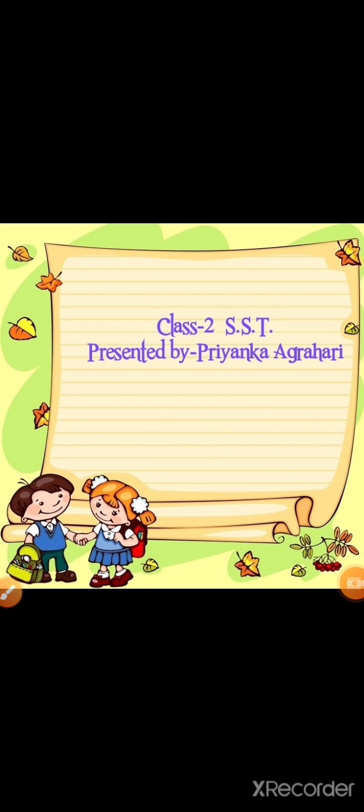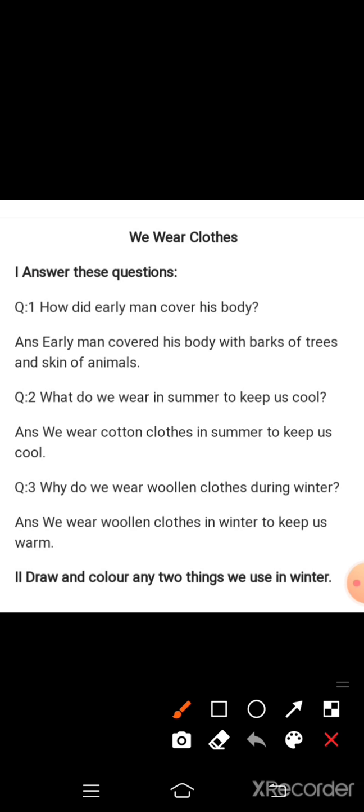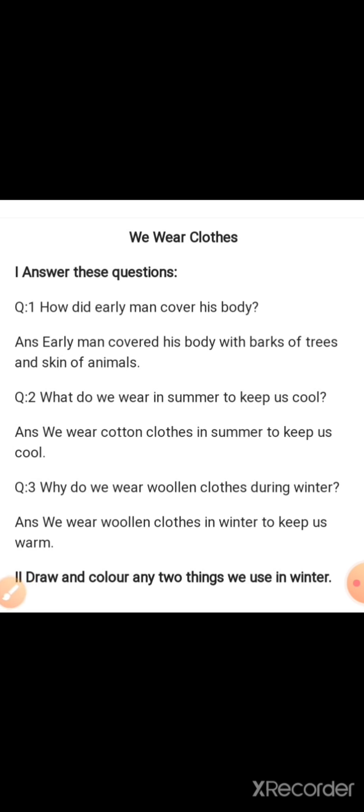Good morning students. Today I will teach SS3 students. I hope you are all fine and good and enjoying your study. Let's start with the first question.